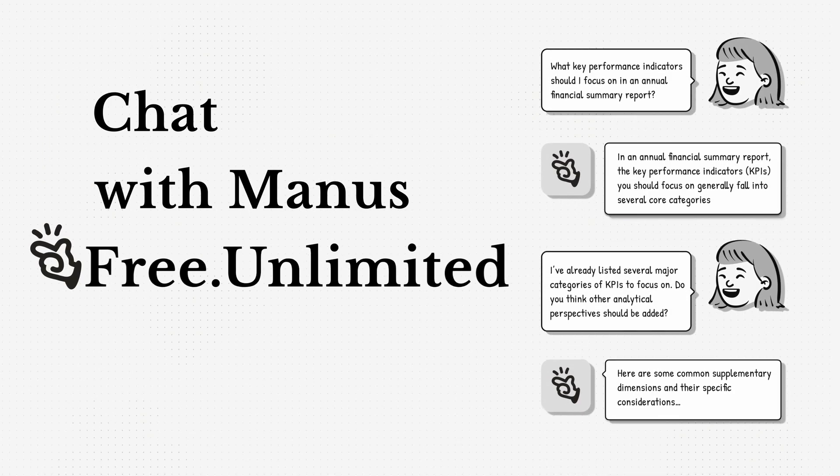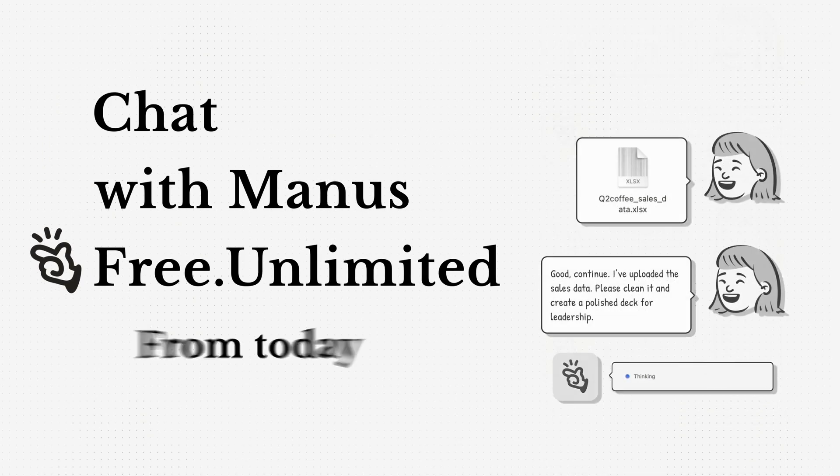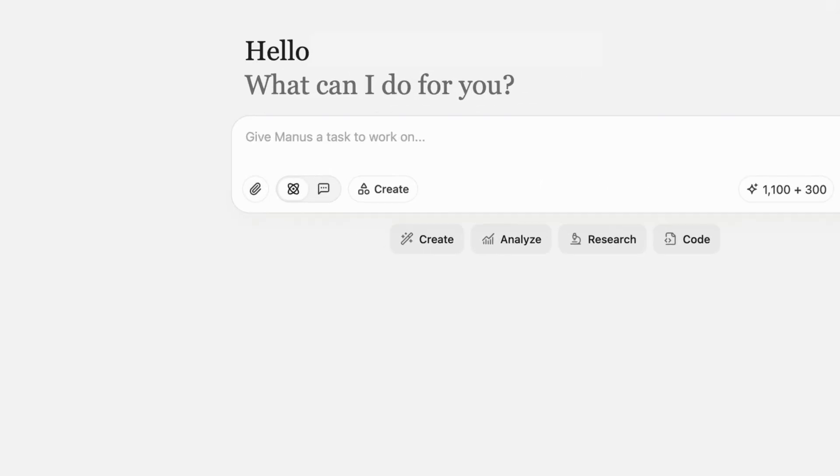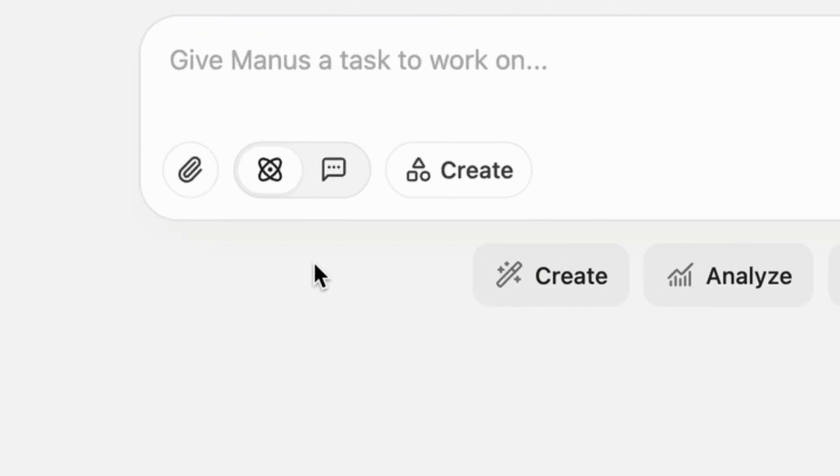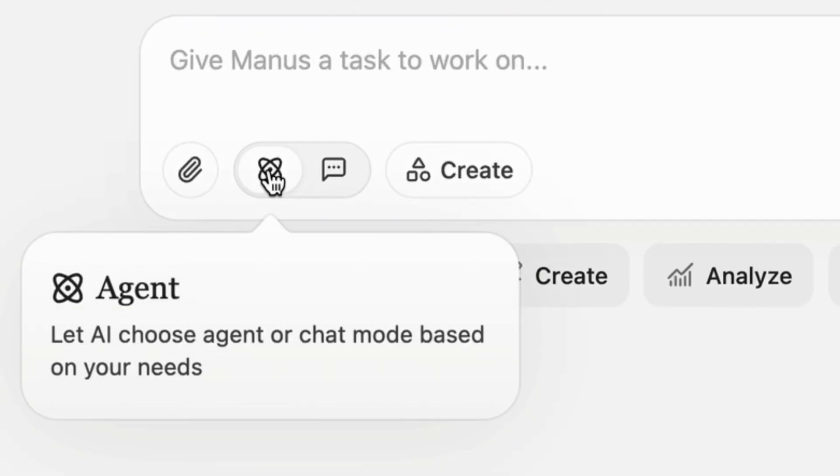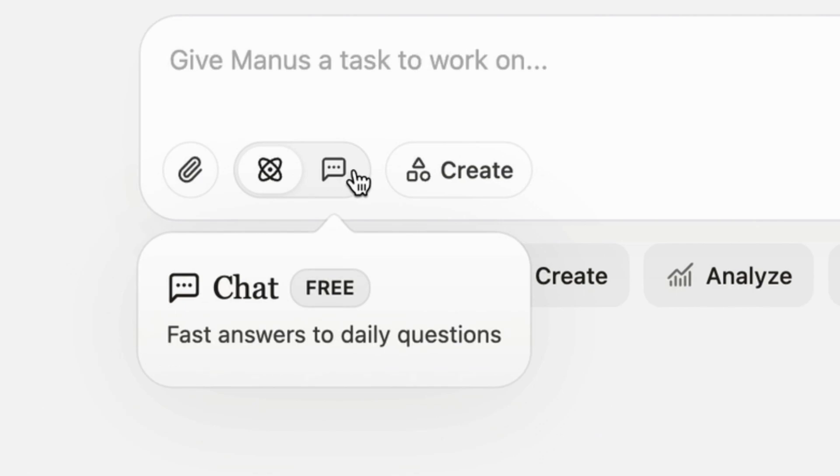Chat with Manis. Free. Unlimited. From today. Jump into chat mode. Lightning-fast answers free for all.